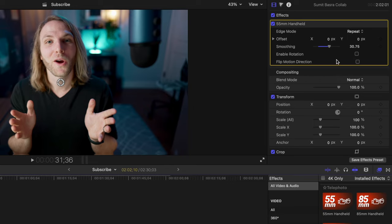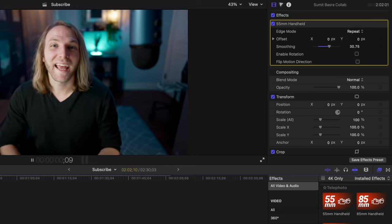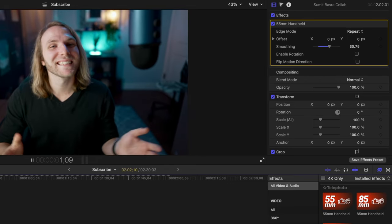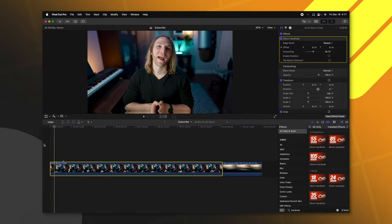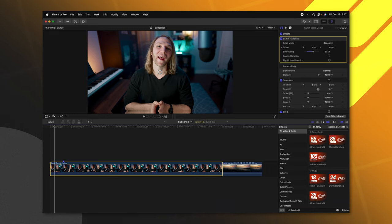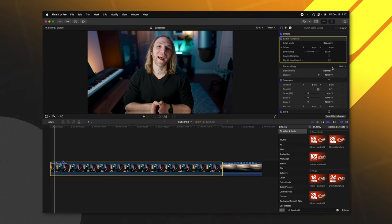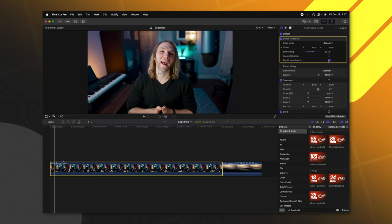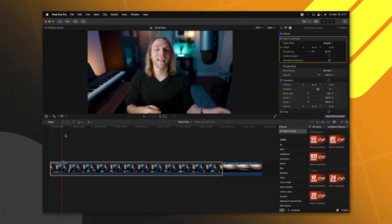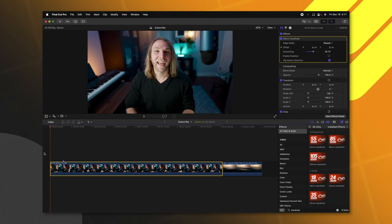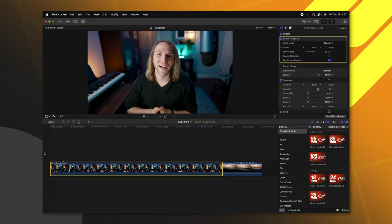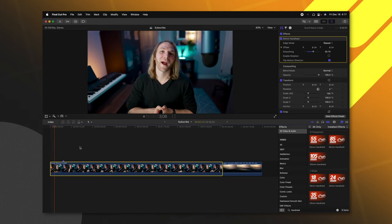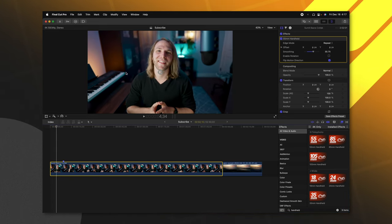And finally, there is this flip motion direction. So you'll notice that this particular motion happens to kind of prefer to be a little bit lower down on the scene. Maybe you want to actually flip that so that it prefers higher up on the scene. So we can flip motion direction and you'll notice now that the camera is actually moving in the opposite direction of what it was originally doing.